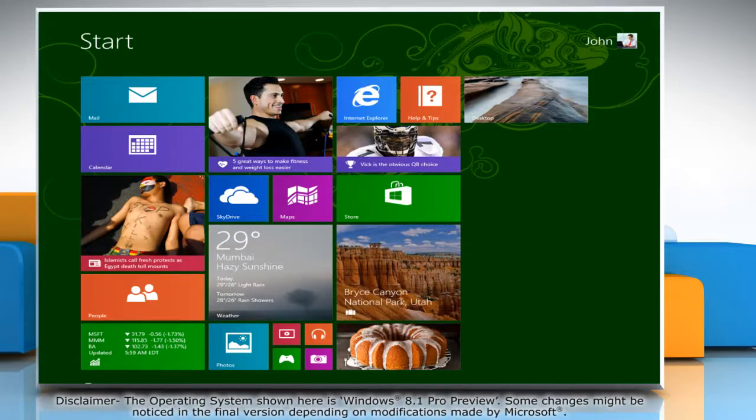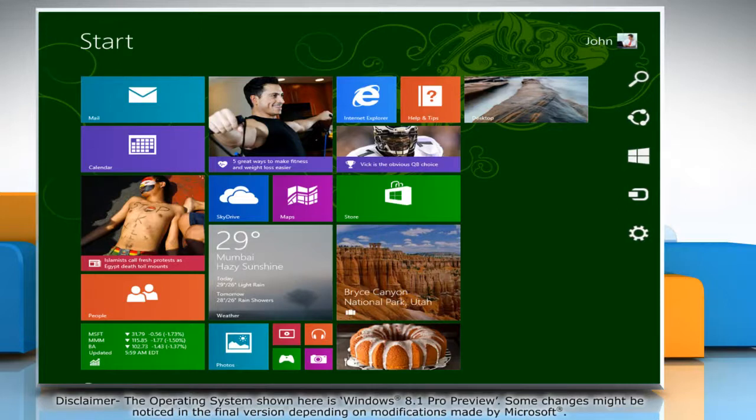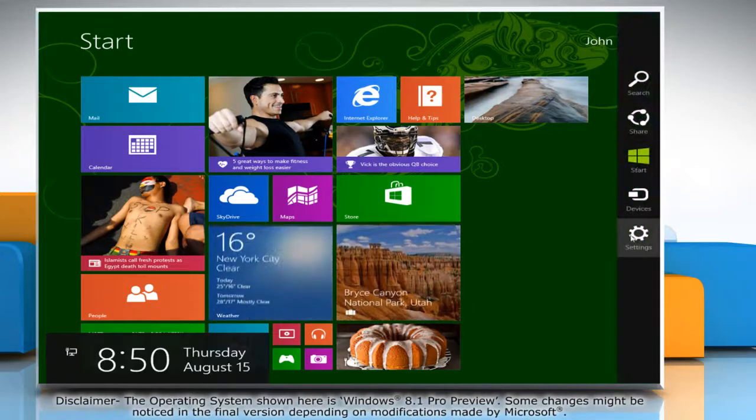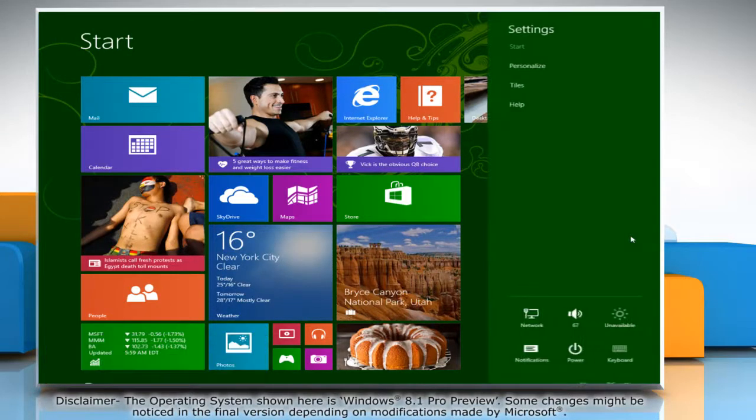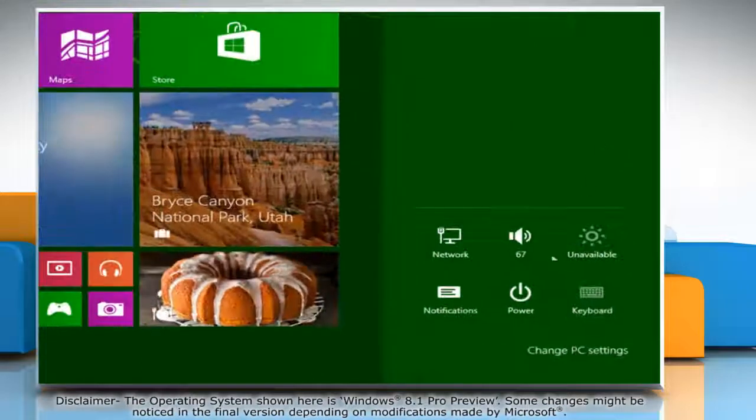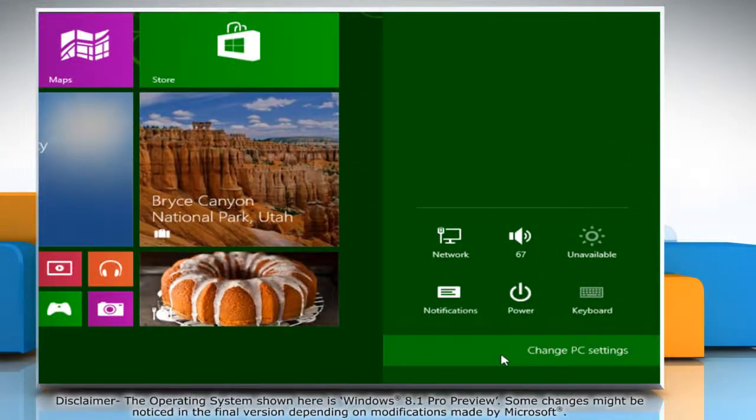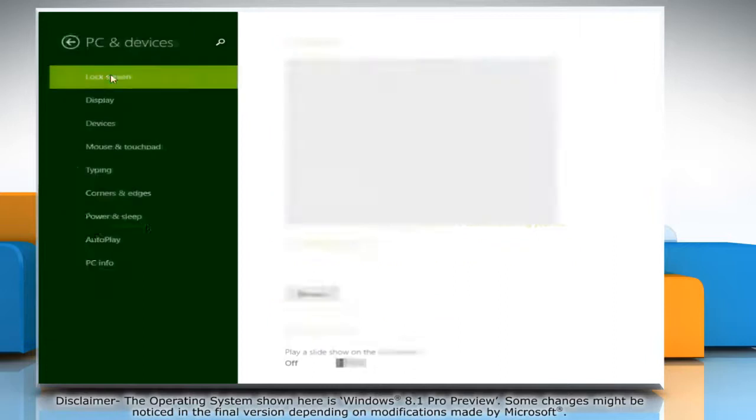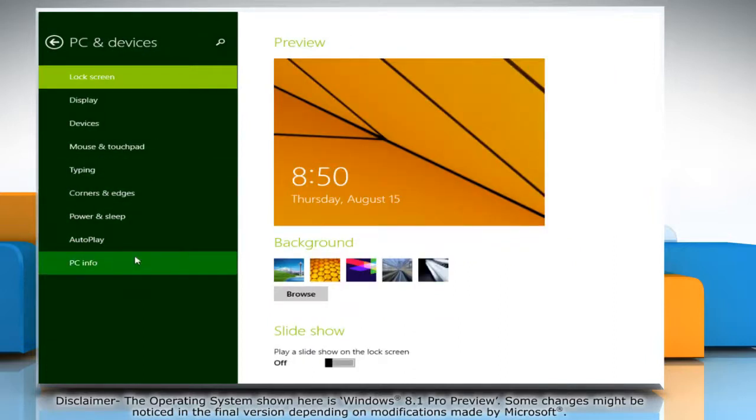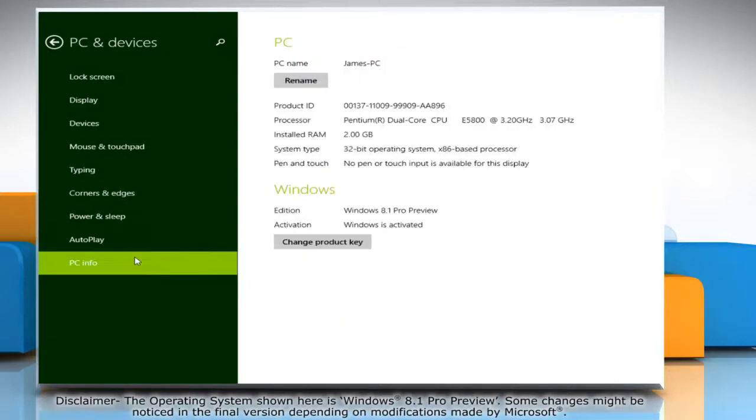Move the mouse cursor to the top right corner of the start screen and it will display the charms menu. Click on the settings charm and then click Change PC Settings. On the left pane, click PC and Devices and then click PC Info.